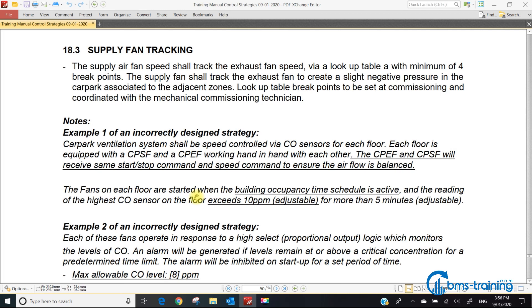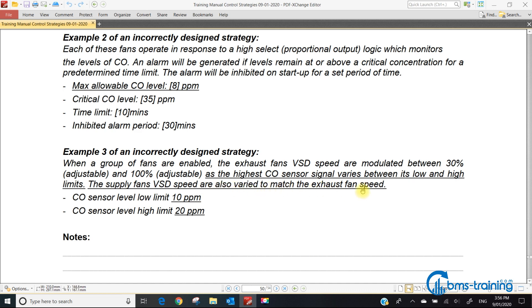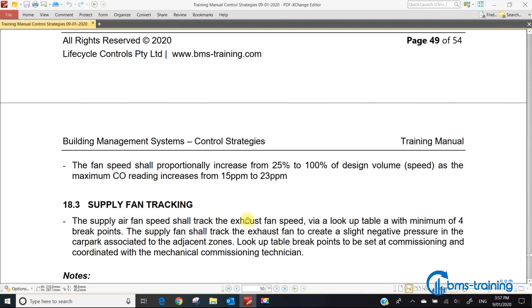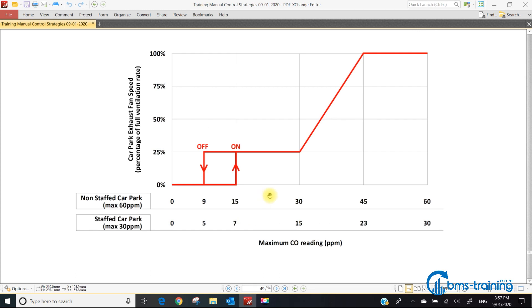The third example: when fans are enabled, exhaust fans modulate between 30% and 100% as the highest CO sensor varies between low and high limits. We're controlling the speed between 10 and 20 ppm. At 20 ppm we should only have exhaust fans at minimum speed. Fans running at minimum speed are really efficient; running that thing full speed for no reason isn't a good thing.